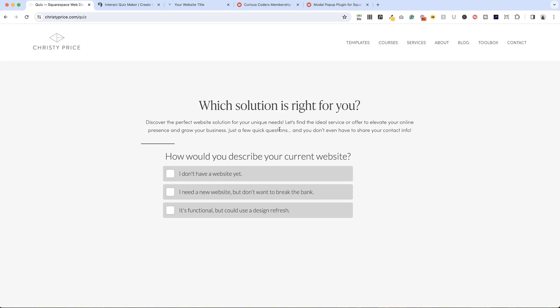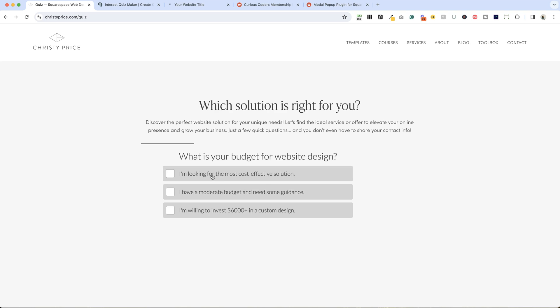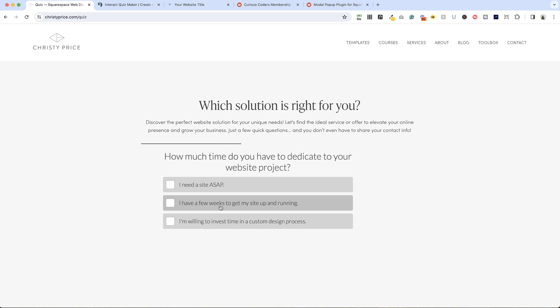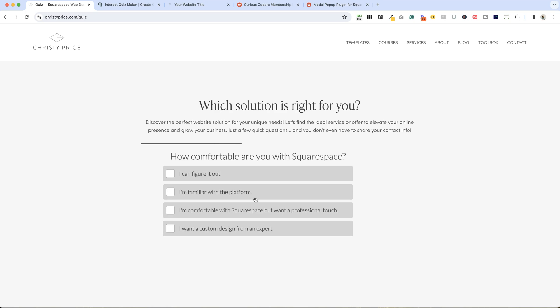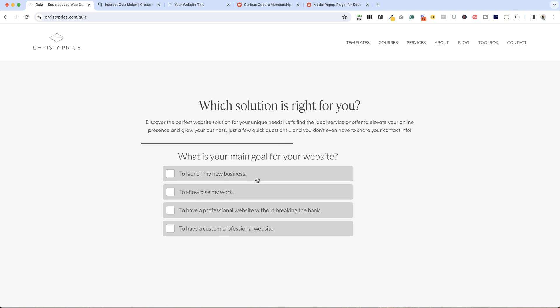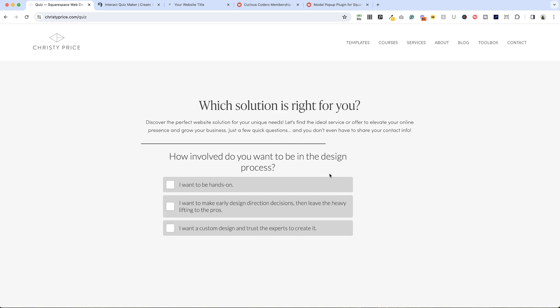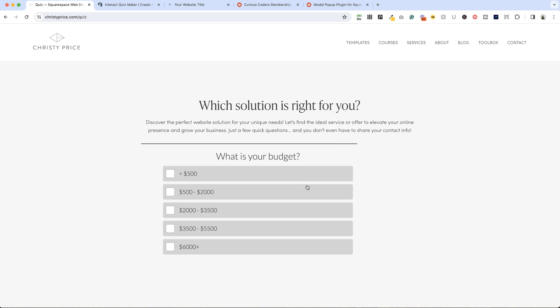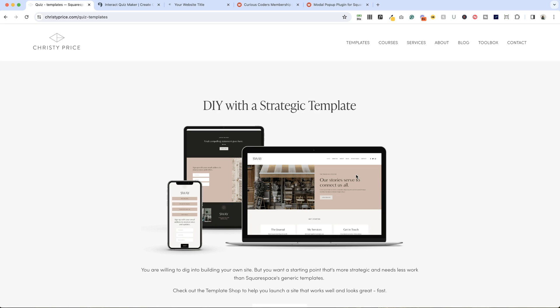Which solution is right for you? Discover the perfect website solution for your unique needs. I have a few questions for people to answer. They don't have a website yet, they're looking for the most cost-effective solution, they have some time, they can figure out Squarespace, they want to launch a new business and be hands-on, and they have a pretty limited budget as well. This is redirecting them to a page on my website that gives them the answer.